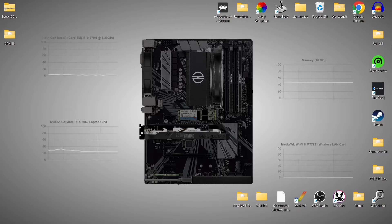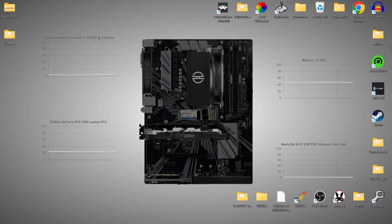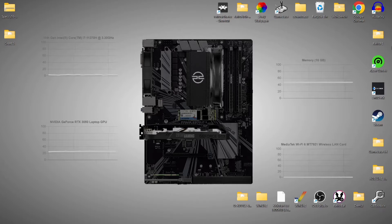We're looking at the Speccy emulator today, and yes, there are a lot of Spectrum emulators out there. In fact, the developer behind Speccy even admits that on his website. But for simplicity, this one is very good. In the past, I've covered a couple of different ZX Spectrum emulators, such as Spectaculator and Fuse emulator.